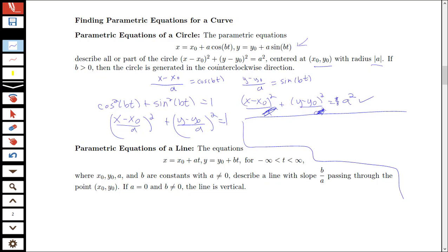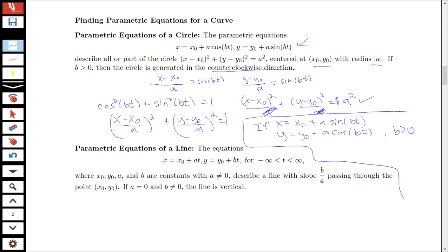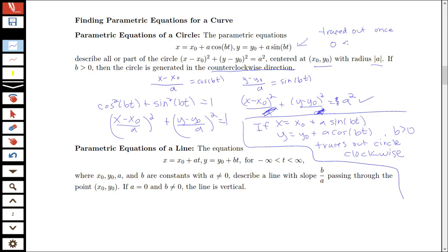If x has the cosine component and y has the sine component, the circle is traced counterclockwise. If instead x equals x-naught plus a·sine(bt) and y equals y-naught plus a·cosine(bt), with b greater than zero, this traces the circle clockwise. The circle is traced out once on the interval where t is between 0 and 2π over the absolute value of b, so b affects what size interval is needed to trace the curve just once.